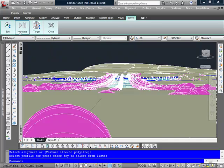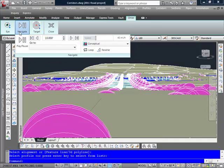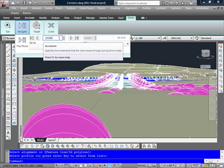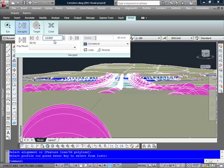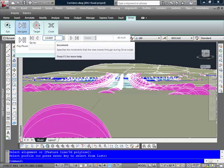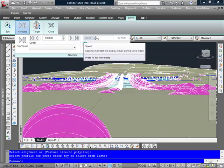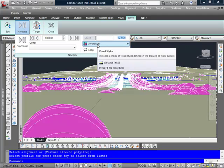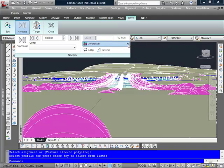Under the Navigate tab here, I have buttons that basically allow me, just much like the action recorder that we've seen in the past, to set various settings. This sets the increment that we move along during the drive. I can set my speed. I'll leave it at 40 miles an hour. I can also set the type of view style that I want to use.